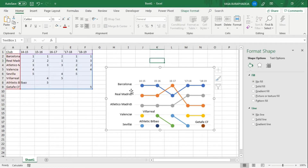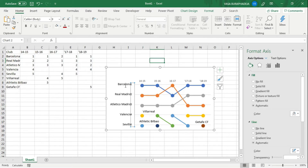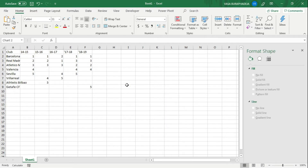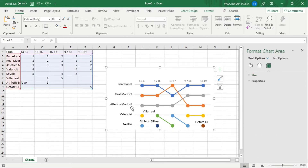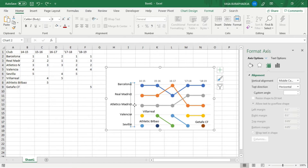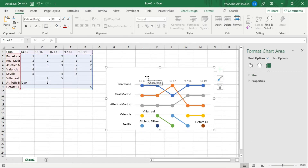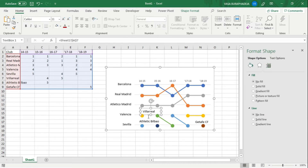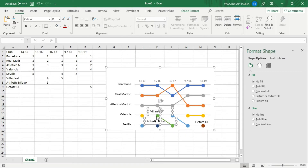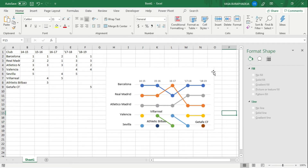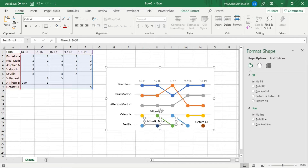One thing you don't need is the axis numbers — you want to show just the team name with the line, so delete the numbers. The next thing you want to do is make sure that the items that are closer to the ones popping up during these five years are positioned closer to the actual data.